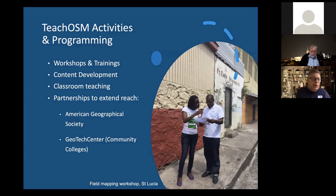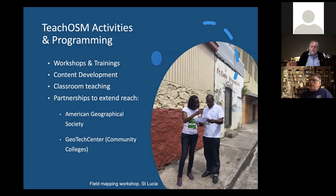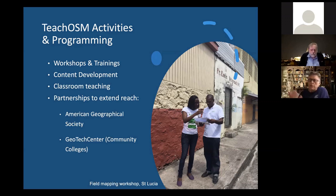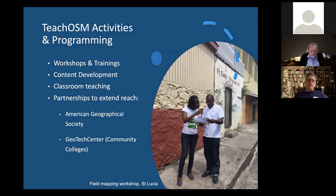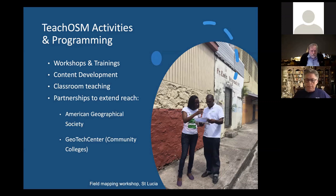We engage in classroom teaching. Richard Hinton and I both teach a module on OpenStreetMap within our classes at George Washington University, so we're extending that and developing rubrics and things like that. We also have partnerships to extend our reach. We've had a very good and successful partnership with the American Geographical Society for about the last four years, and a new partnership with the Geotech Center in Louisville, Kentucky. Their audience is largely the community college system and I'll be presenting a workshop with them in June.